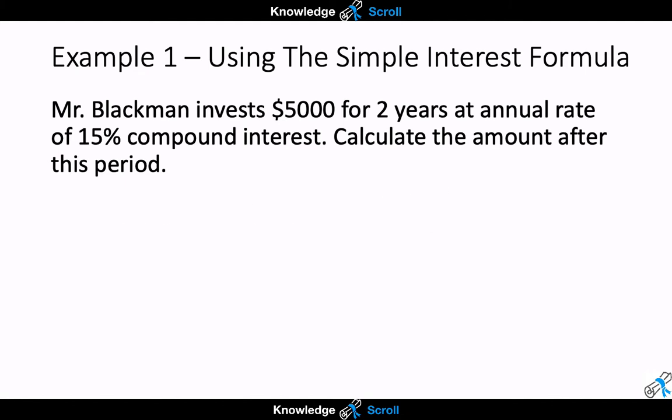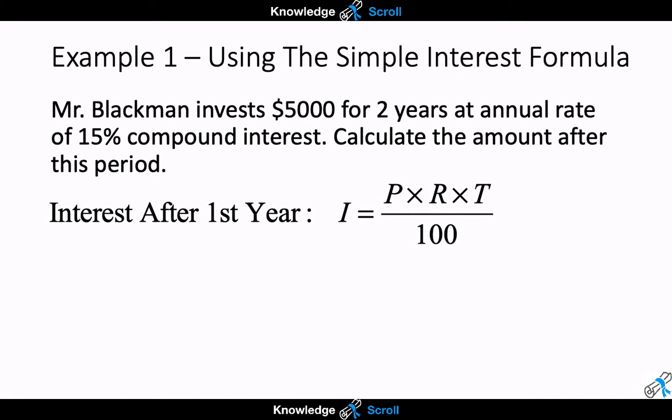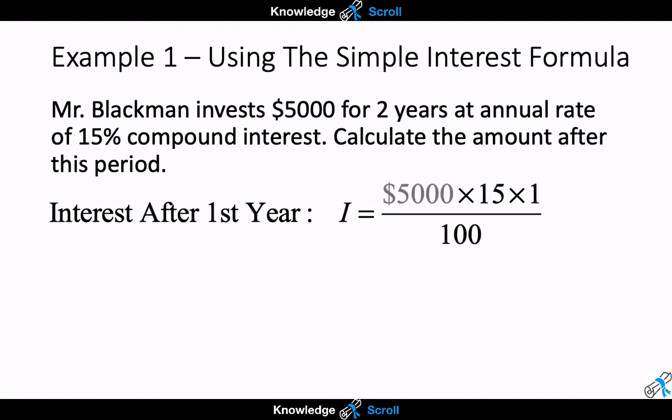To jog your memory, this is the formula we will use to find the interest earned after the first year. The simple interest formula is: Interest = Principal × Rate × Time ÷ 100. Let's substitute in the values — $5,000 for the principal, 15 for the rate, and since we are only calculating for the first year, time equals 1.